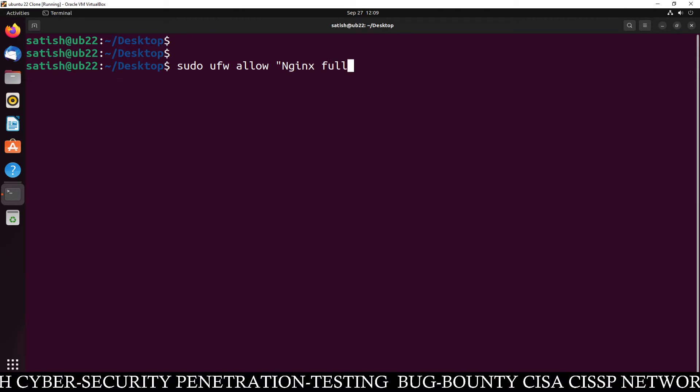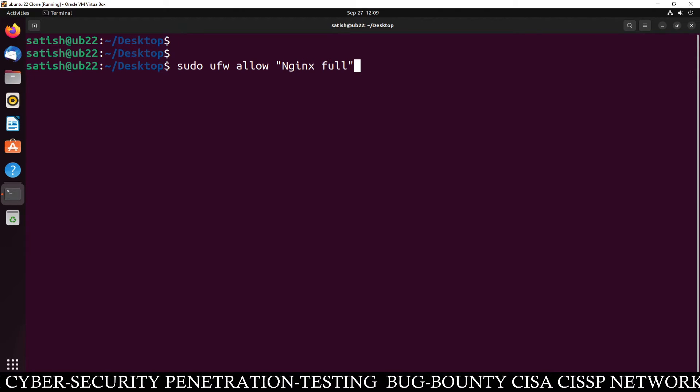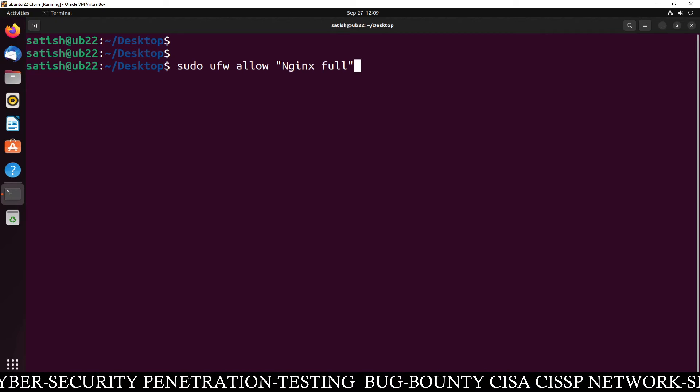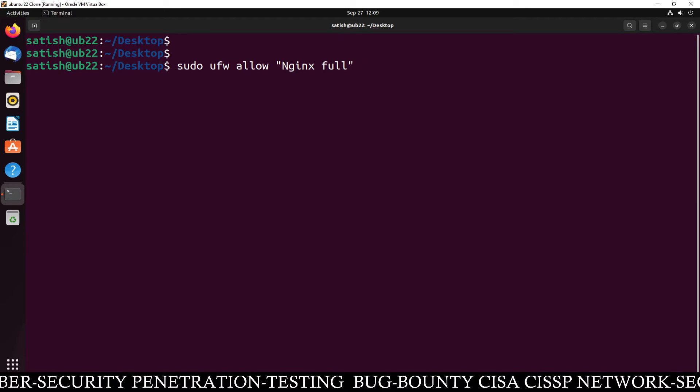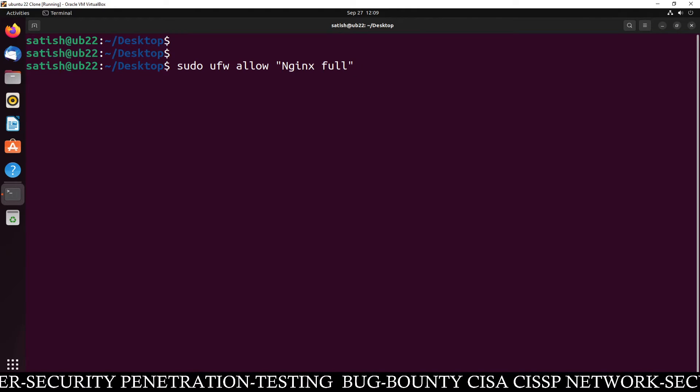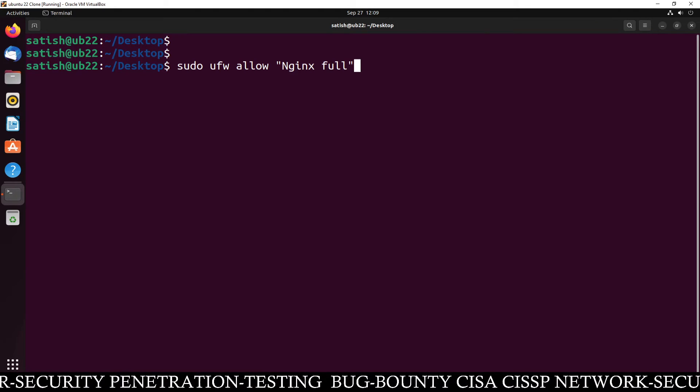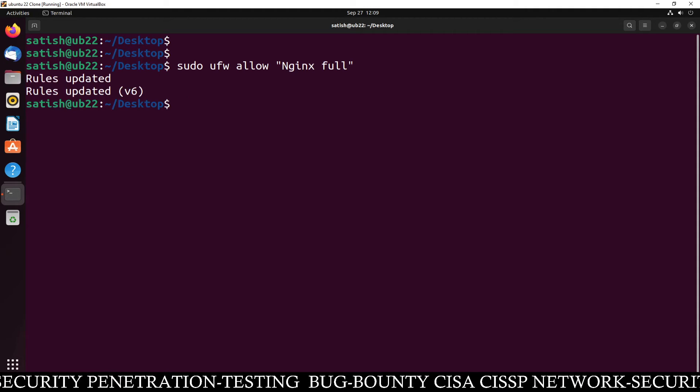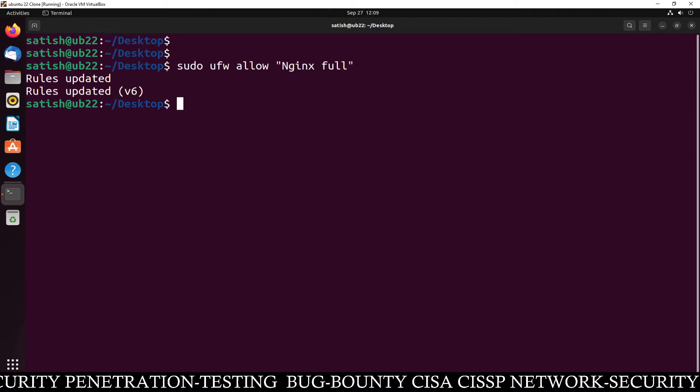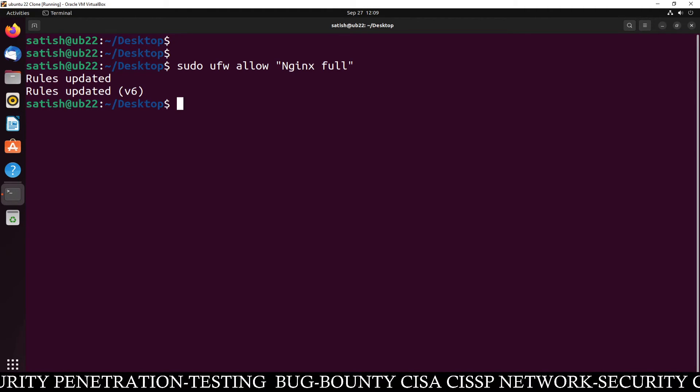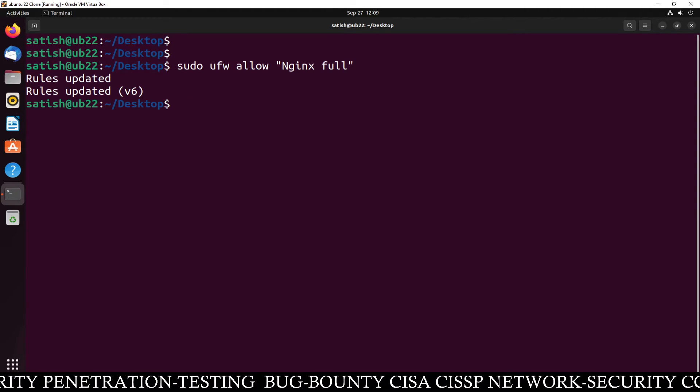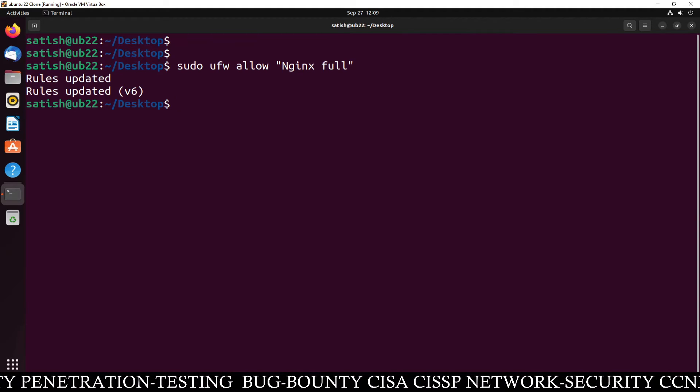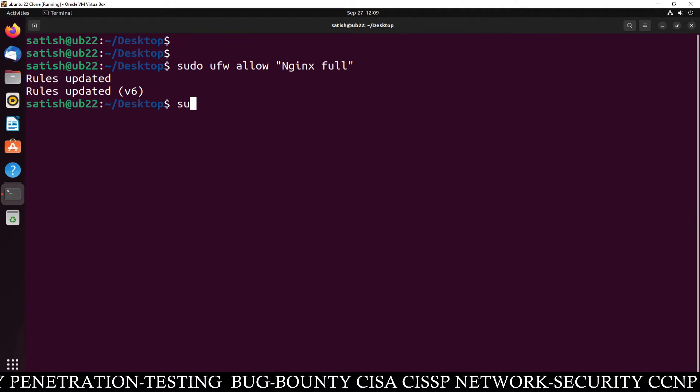full. Full means I want to allow all the Nginx ports either for IP version 4 or IP version 6, for both. Just run this command and after doing this you can check your firewall status by typing sudo